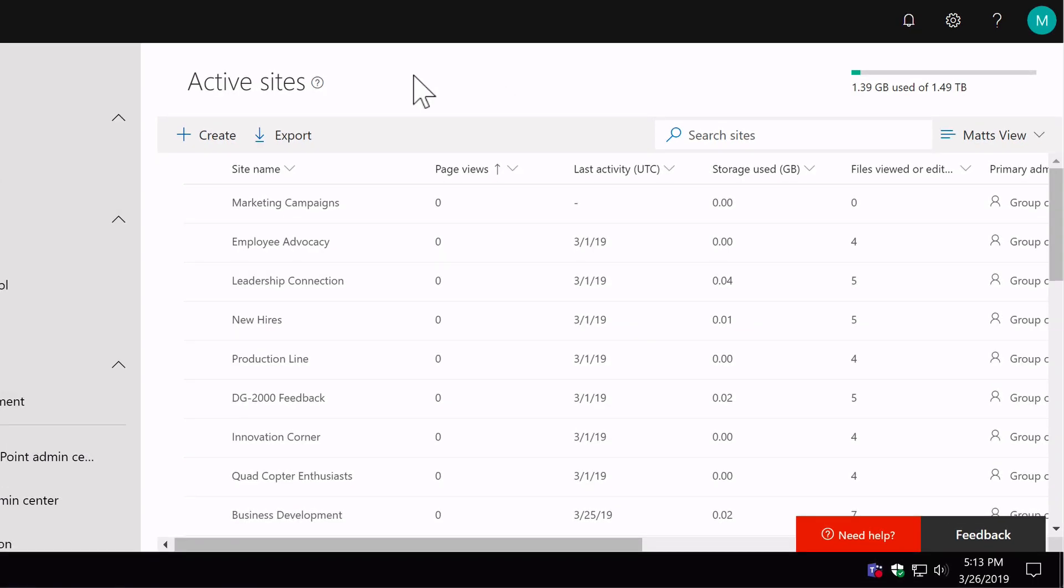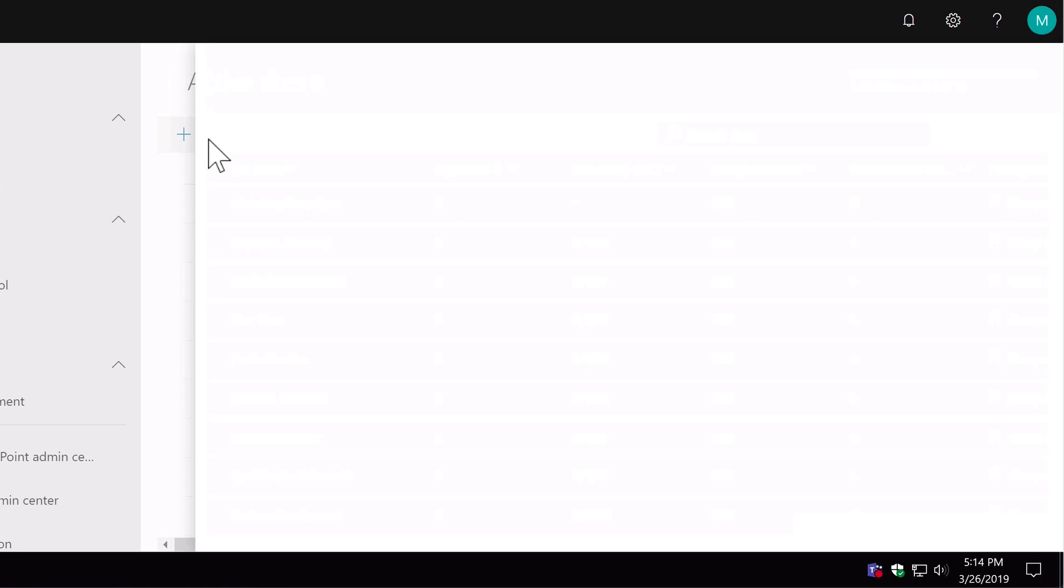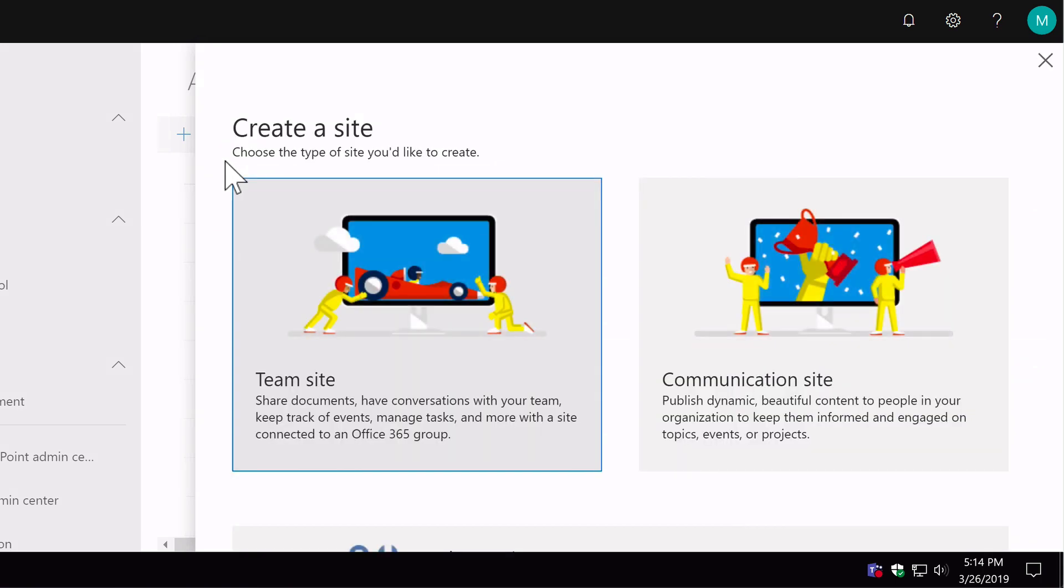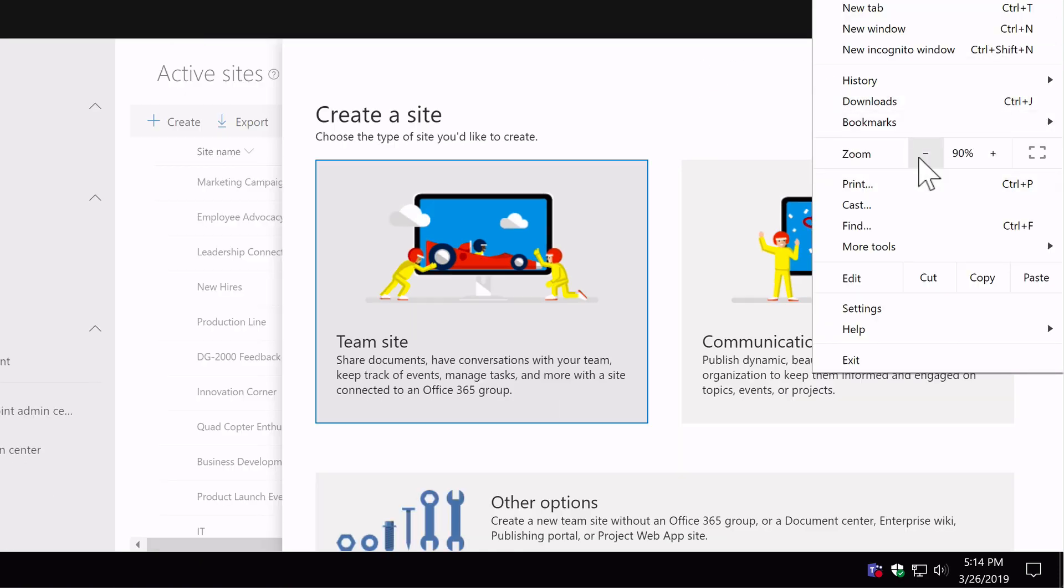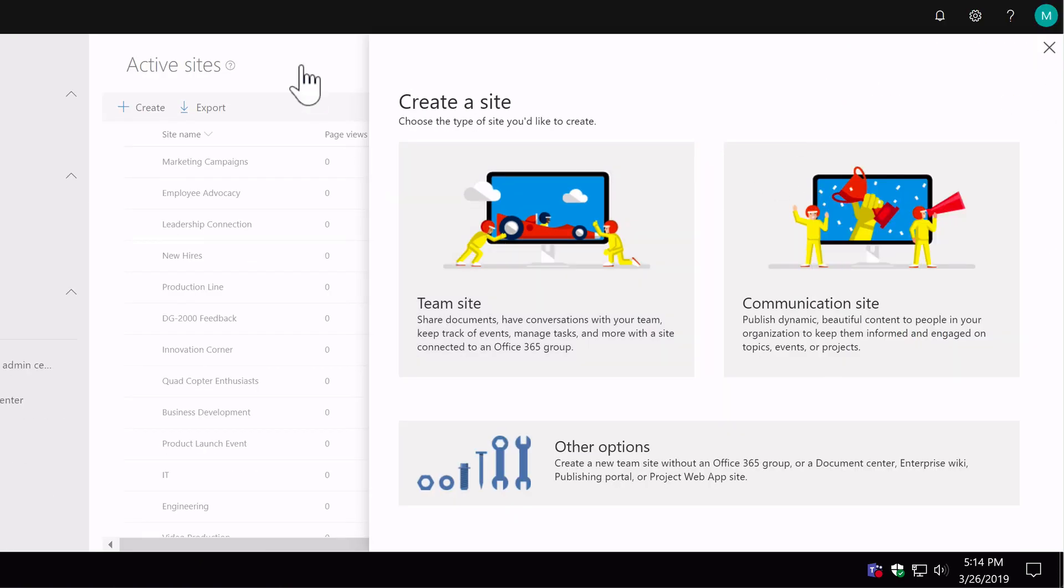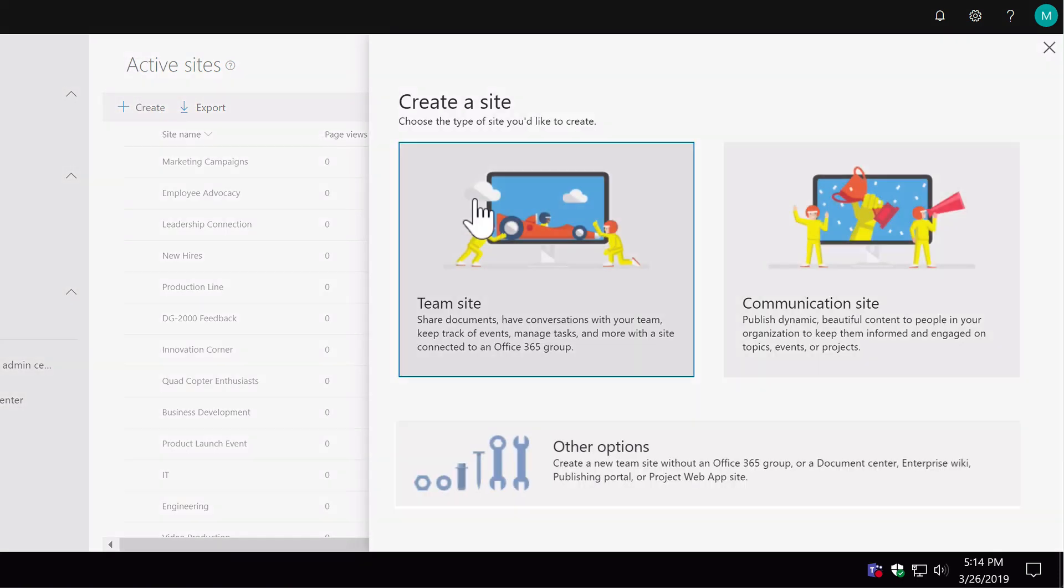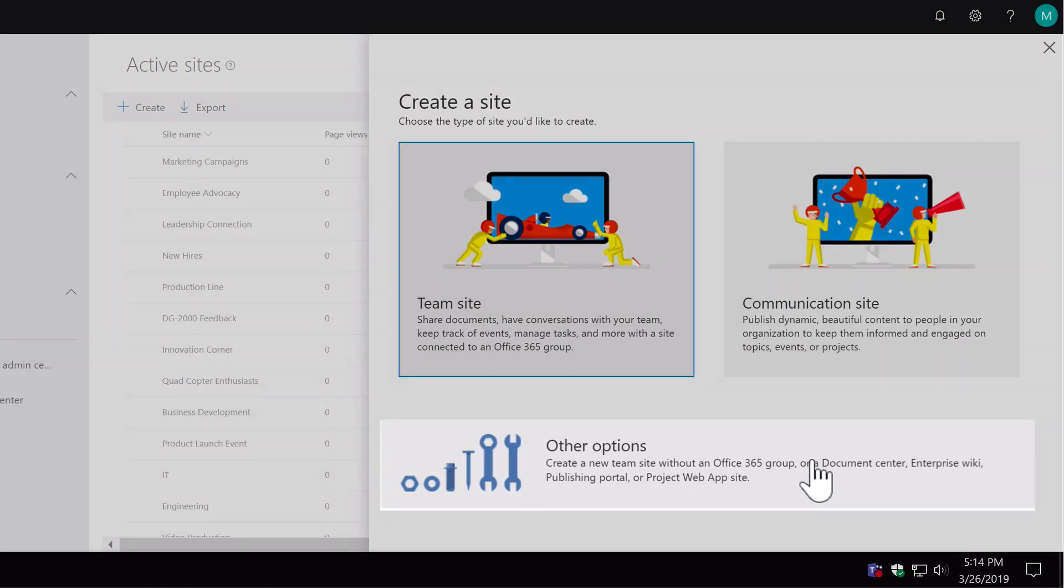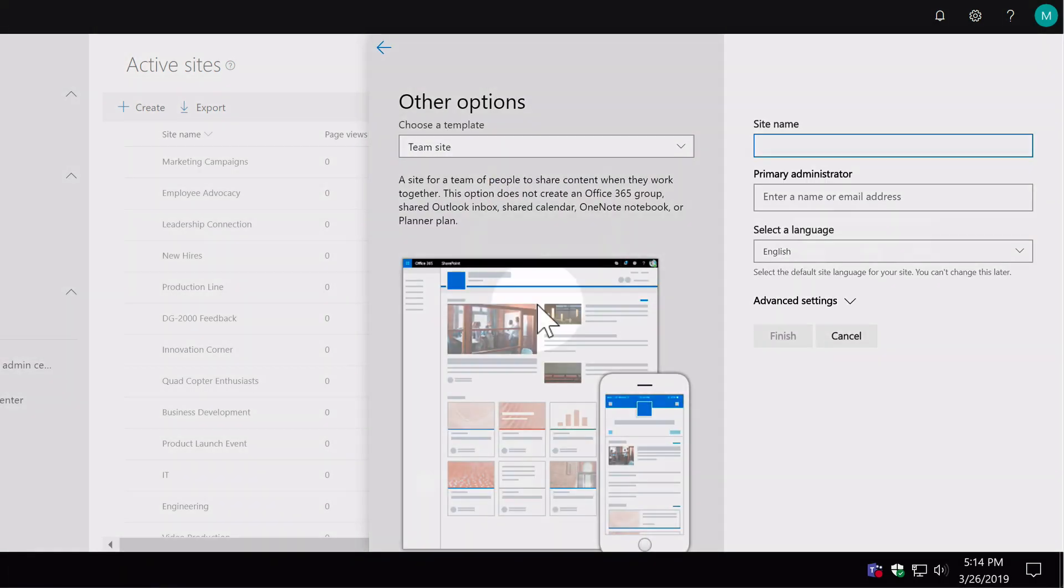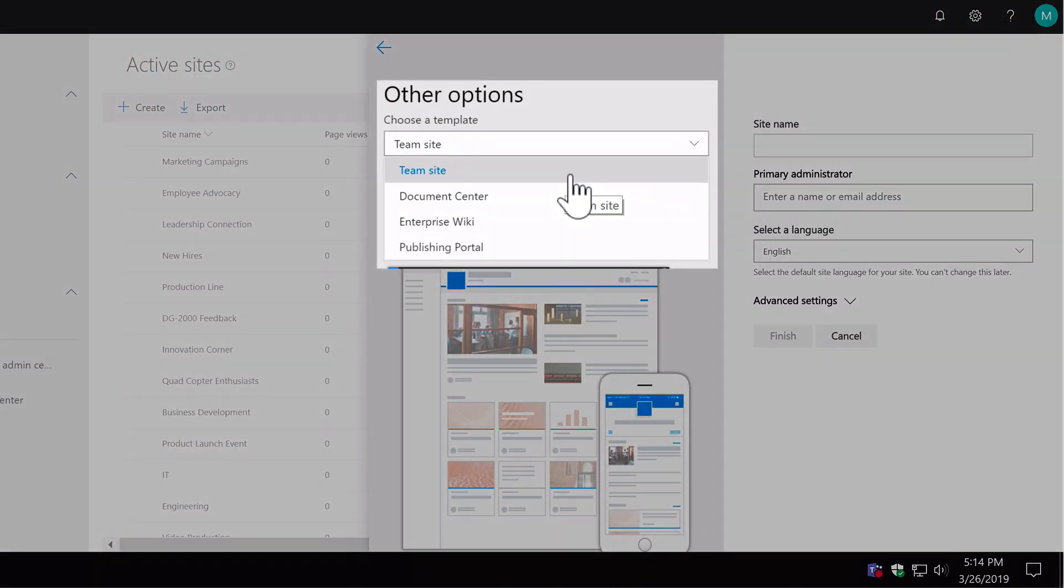We can also create sites from this page as well. We've got a create button at the top left here. Hit create and it shows us the two options that all users see when they create a site: team site, communication site. But because we're running this from the admin center, we also have a third option. I'll just shrink my browser a little bit. You can see I've got this other options section here, so if I click on that you'll see it's taking me to four of the classic site templates. So you can still create classic sites with this admin center.